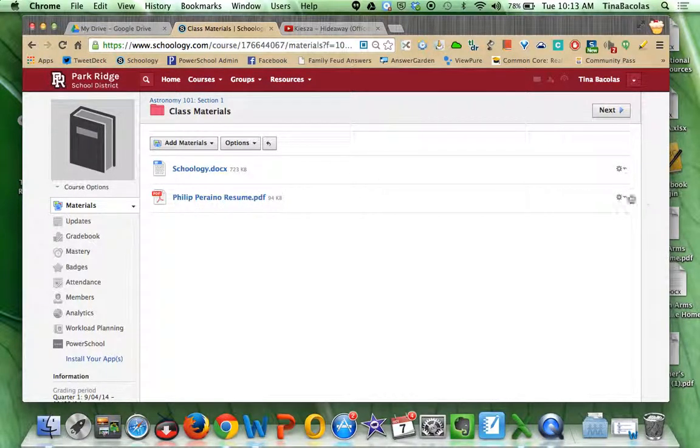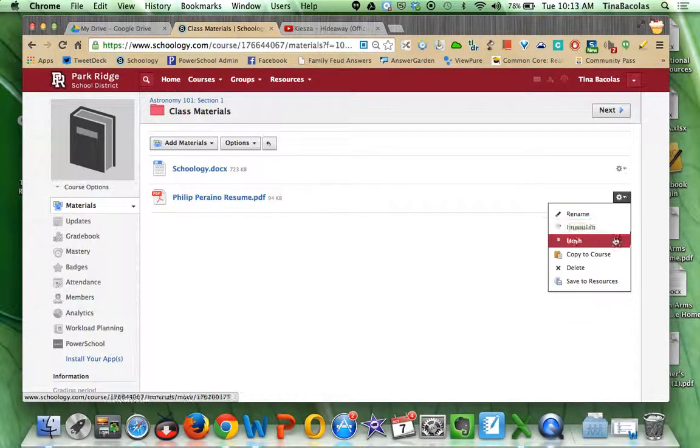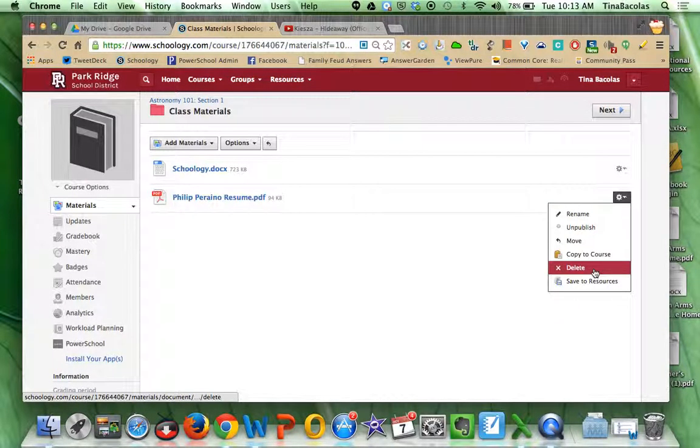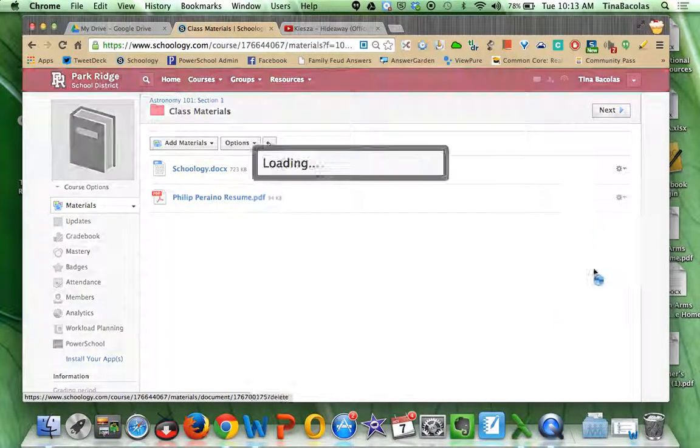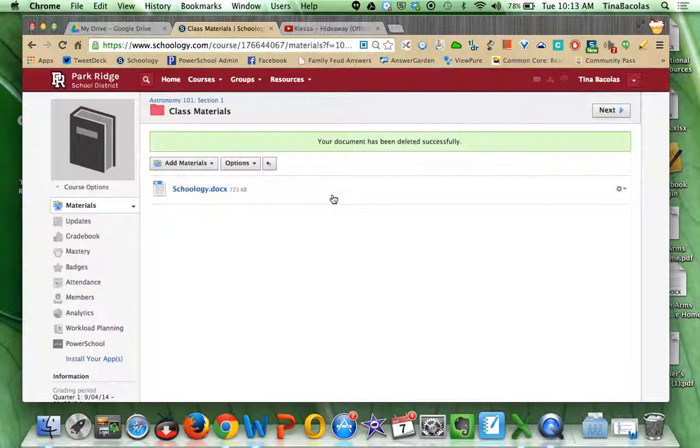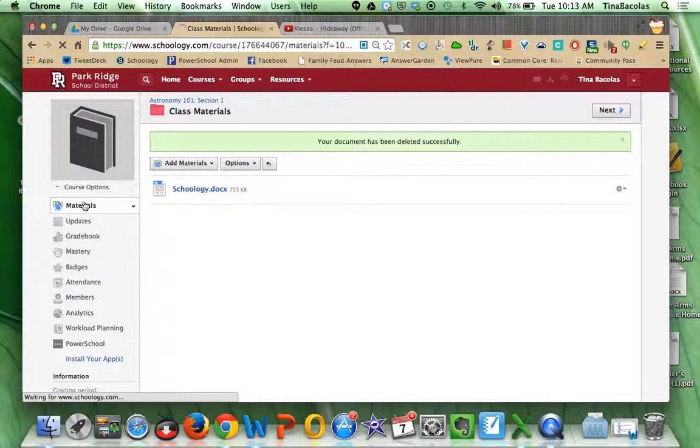Now, same thing goes for if they want to delete, they click on the cog again. Okay, they can use this to rename. They can use this to delete. So I'm going to delete that file. We don't need that in there. All right, so I'm going to click back out to materials.